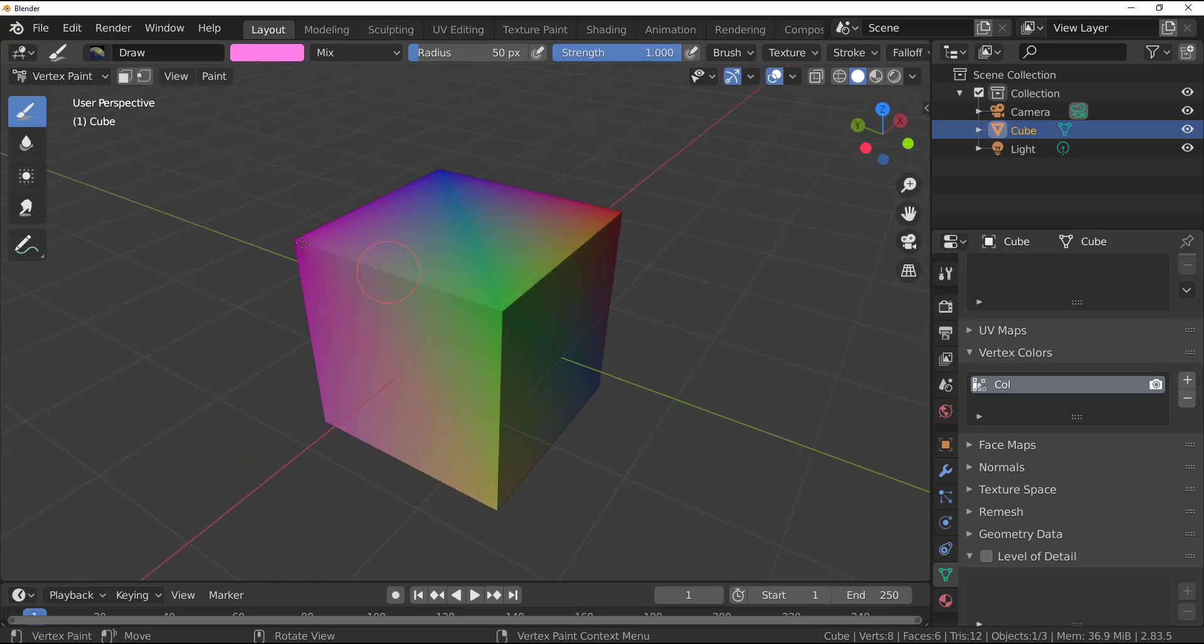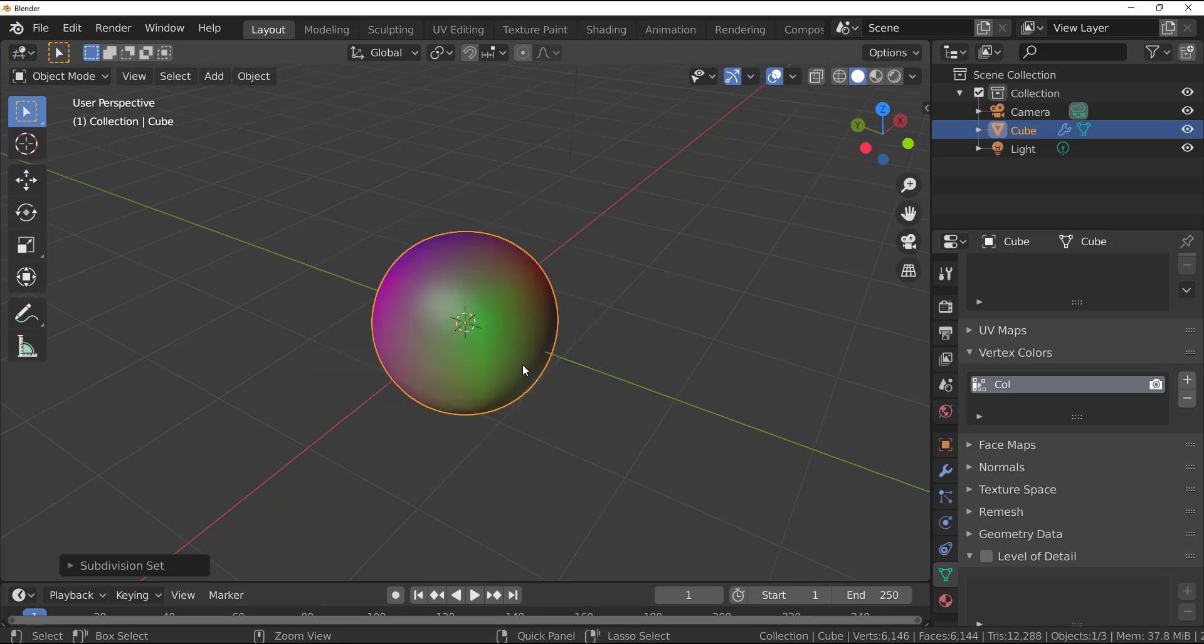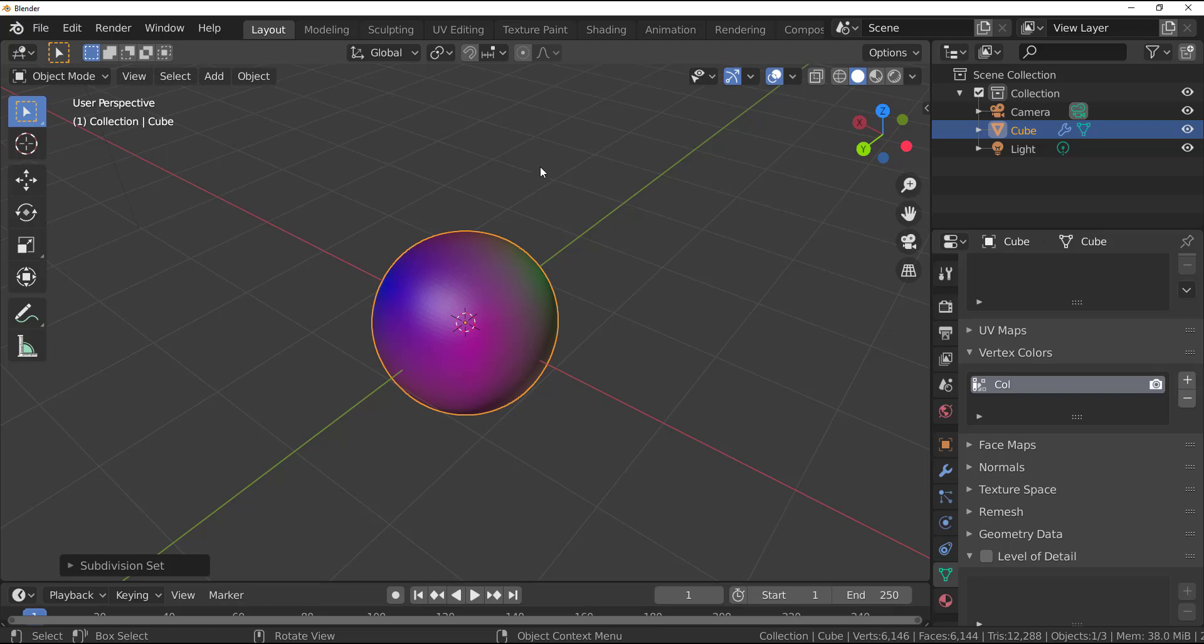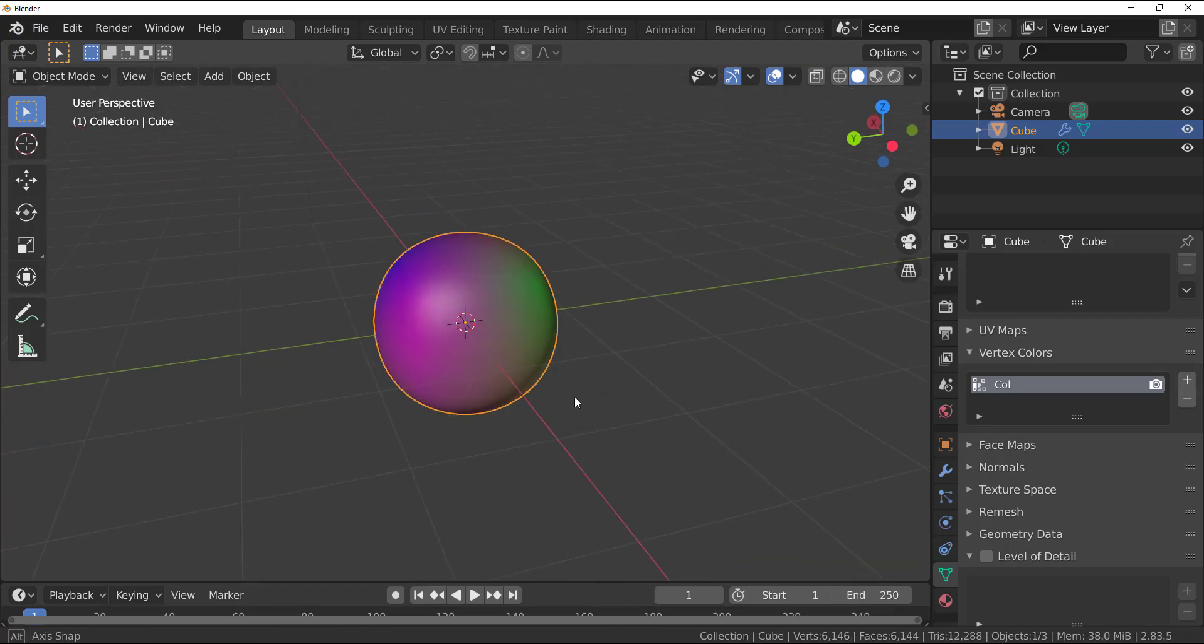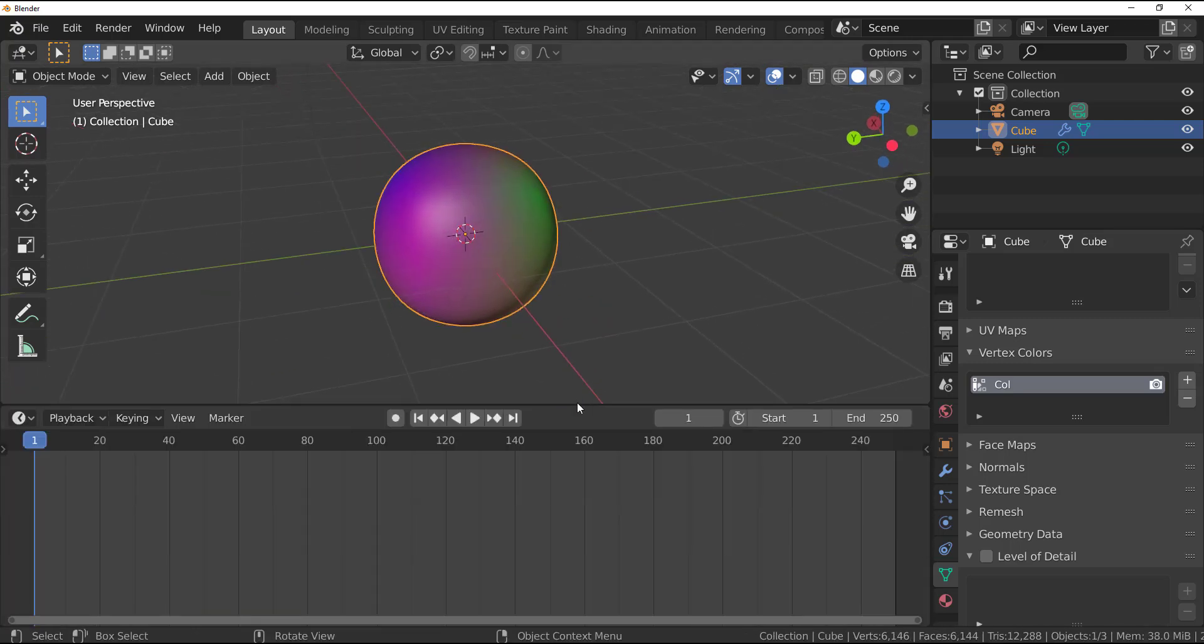Now with this done I would switch back to the object mode, click on the object, Ctrl+5 to subdivide, right click, change this to smooth shade. And now your question is how do you render this?